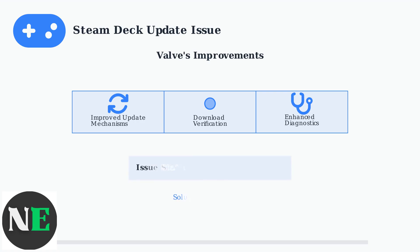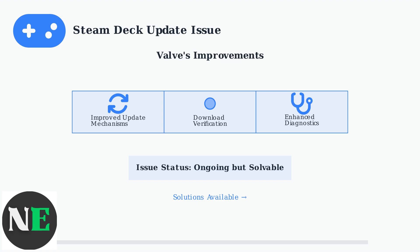Despite these improvements, the issue still occurs as of August 2025. However, the good news is that effective solutions exist and are well documented. Understanding these root causes is the first step toward resolving the problem when it happens.